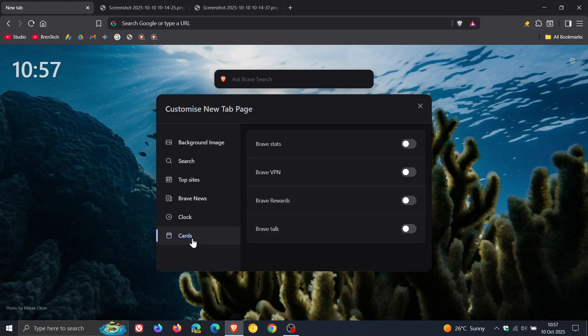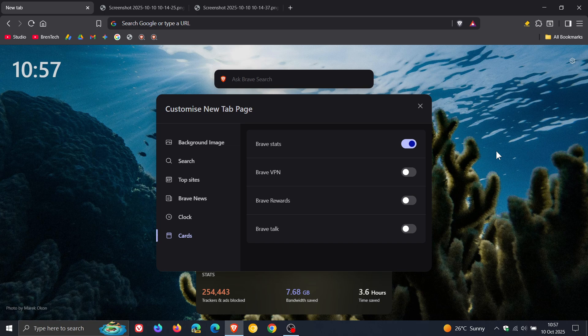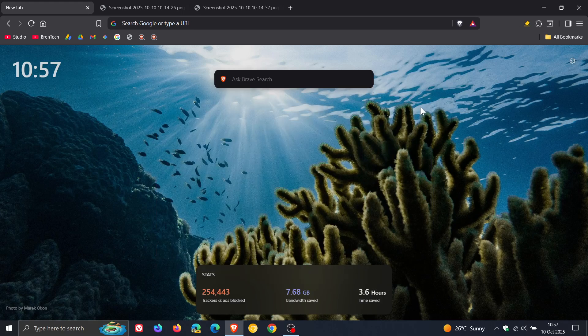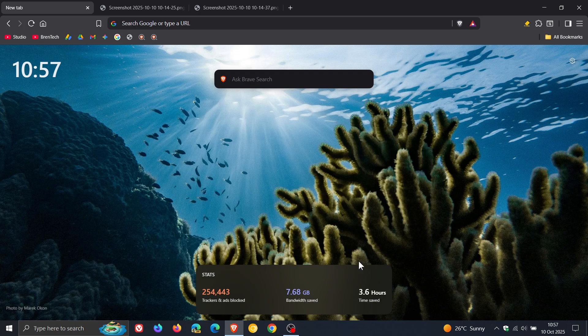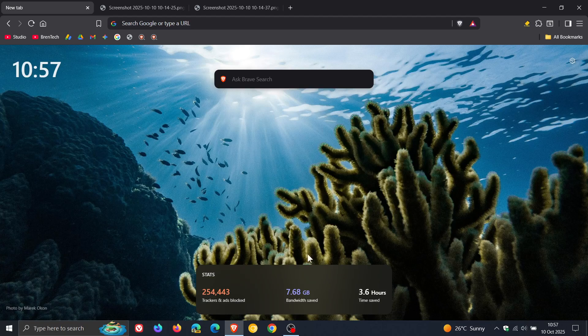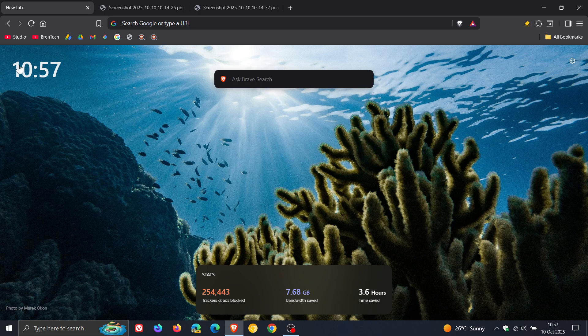And then you get your cards. So as an example, you can pop your Brave stats, your Brave VPN, your Brave rewards, Brave talk, and so on, on this new tab page. Those are existing features. But I've also noticed that Brave stats used to be here to the top left, and is now here to the bottom middle. So kind of move things around in a clockwise fashion.